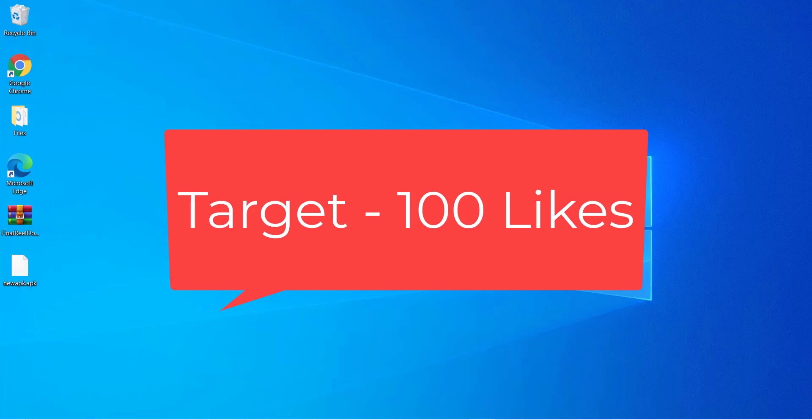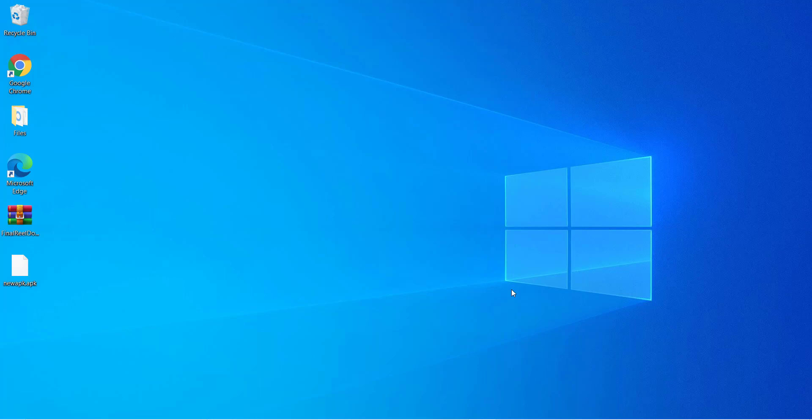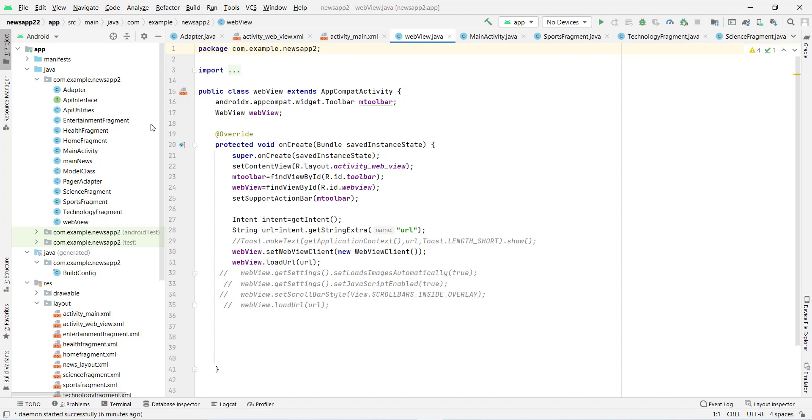Why is the target 100 likes? It's so big because... let me show you something. You can see I opened my Android Studio and you can see the code of this application.